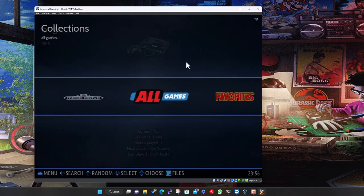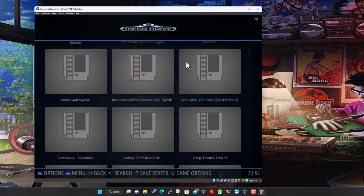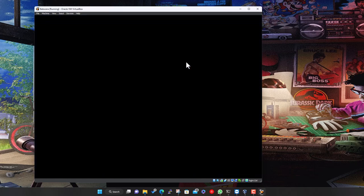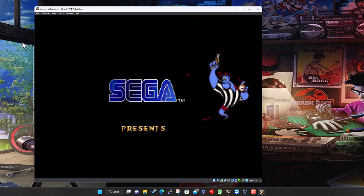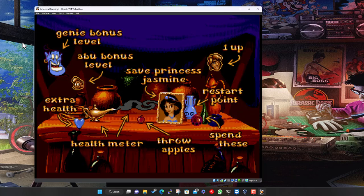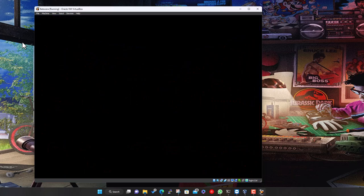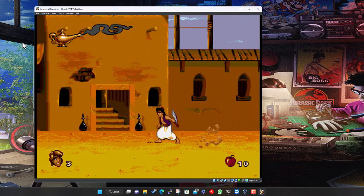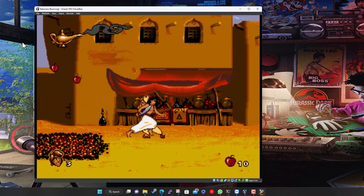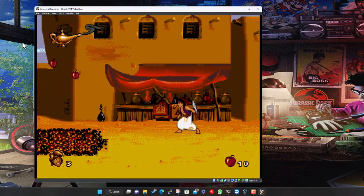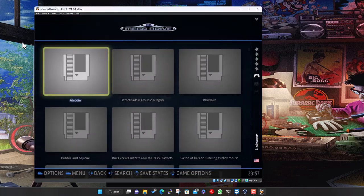At this point we're ready to play. Find a Mega Drive game, select it — and there we go, it plays fine even in the virtual machine. I've got the audio muted but it is working. Just hit Escape to exit back to the menu. So at this basic stage you're up and running.